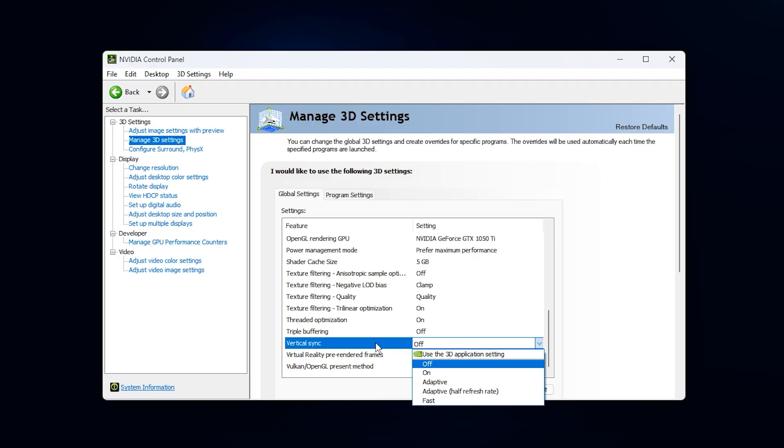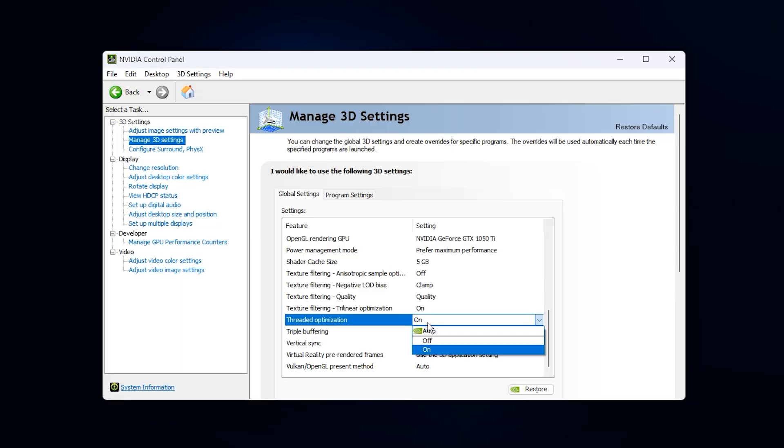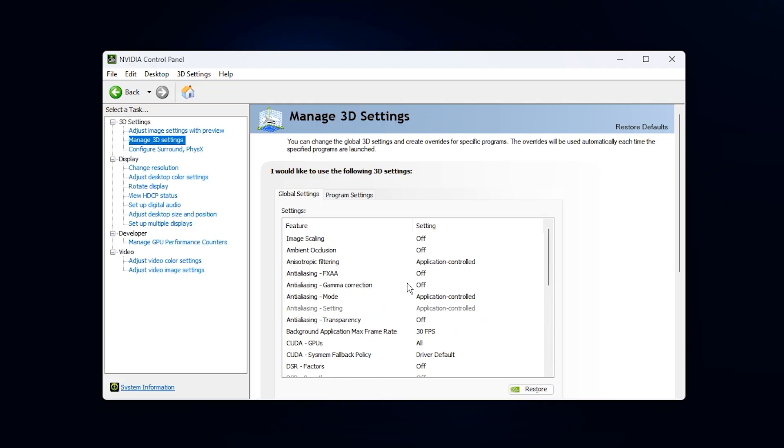Finally, scroll to Threaded Optimization and set it to On. This allows the driver to use multiple CPU threads to communicate with the GPU. If disabled, the GPU can be starved of data, leading to lower usage and micro-stutters. Enabling it ensures faster data delivery, better workload distribution, and smoother performance. Once everything is set, click Apply. These control panel optimizations remove hidden driver level restrictions, help the GPU stay fully utilized, reduce VRAM-related slowdowns, and significantly improve FPS stability and overall smoothness during gaming.